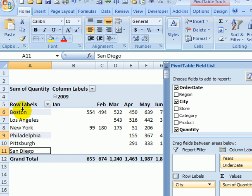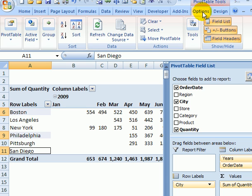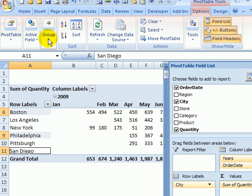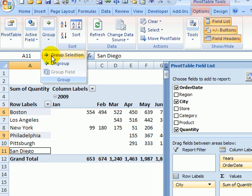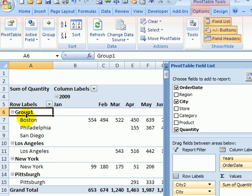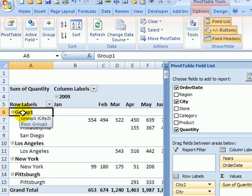To group those three I can go to the ribbon and on the options tab I'll click group, group selection. That creates something called group one with those three cities and it creates a group for each of the other cities.